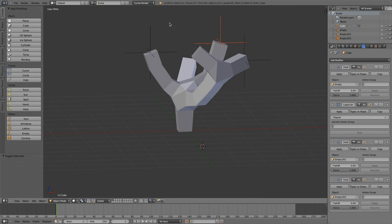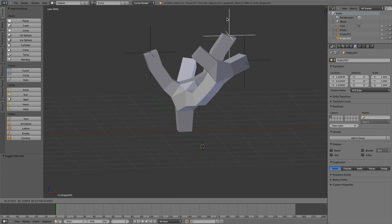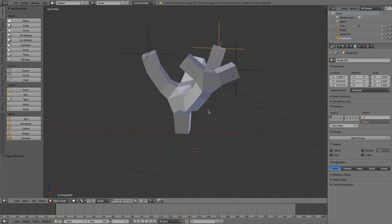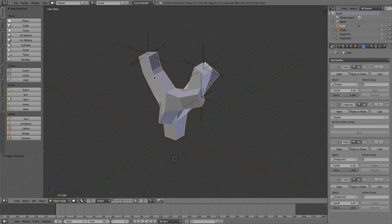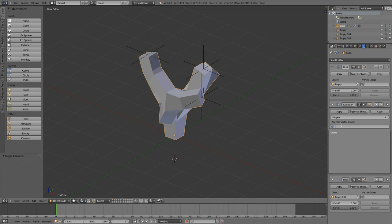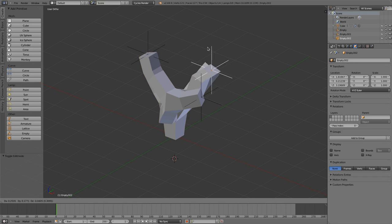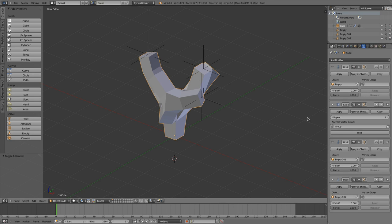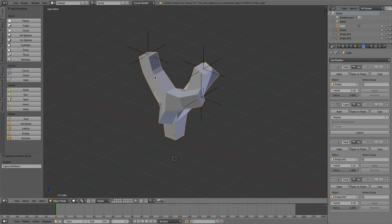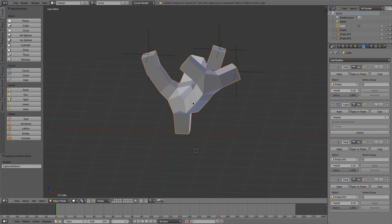But when we change the hooks now, then you see, there's still nothing happening. But when we enter this group here, still nothing happening. When we enter this group and say bind, then this Laplacian deform modifier looks at all the vertices and all the groups and binds it together and tries to solve it.